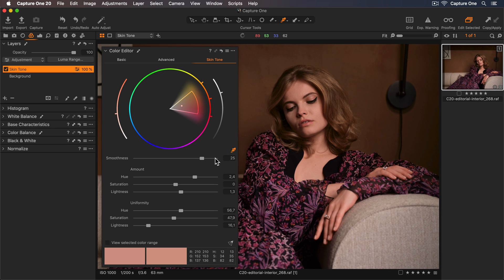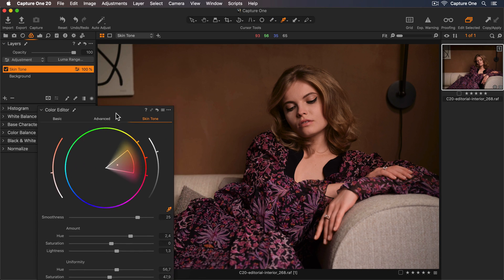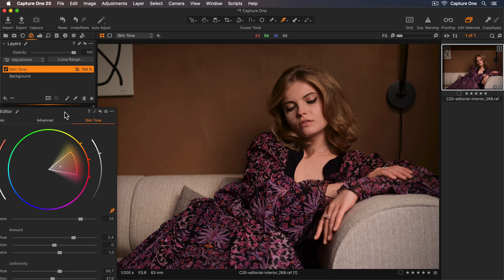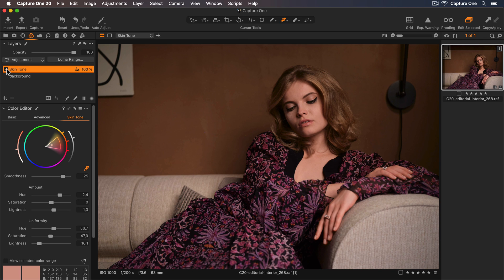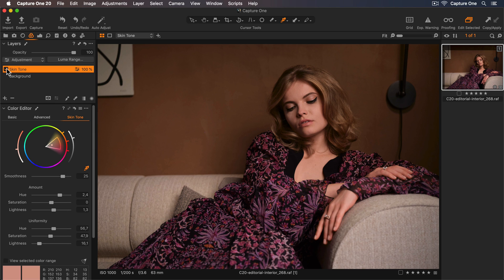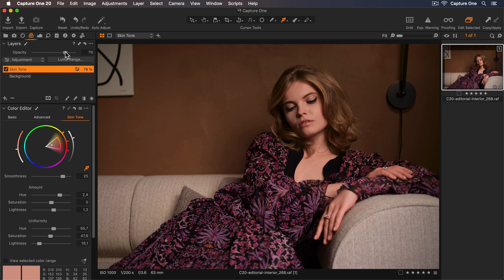Now I've finished making my adjustments, I'll drag the color editor tool back. Let's take a look at the photo with our skin tone layer turned off, and back on, and off, and on again. Remember that since the adjustment is on a layer, the effect can be reduced by lowering the opacity here.